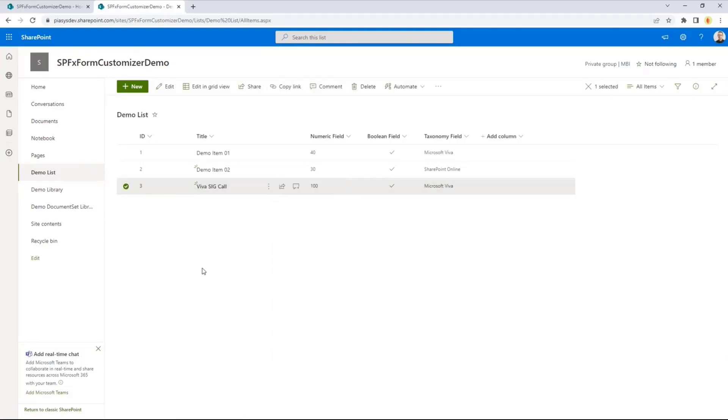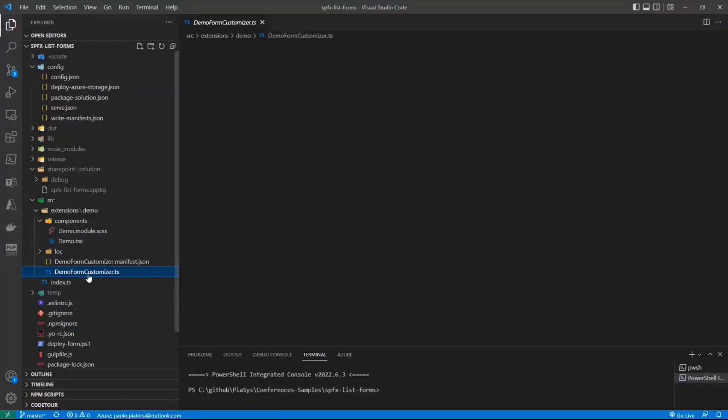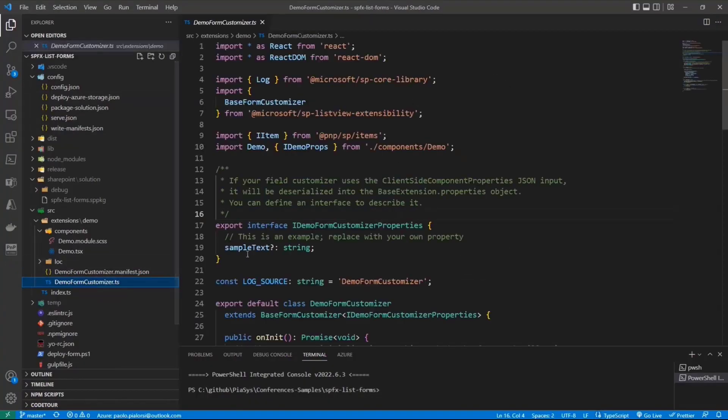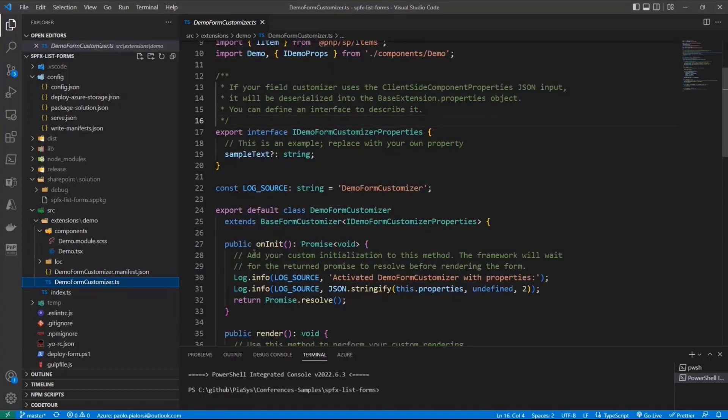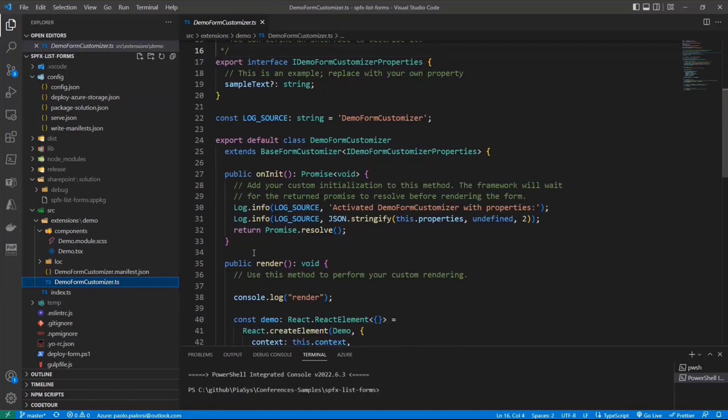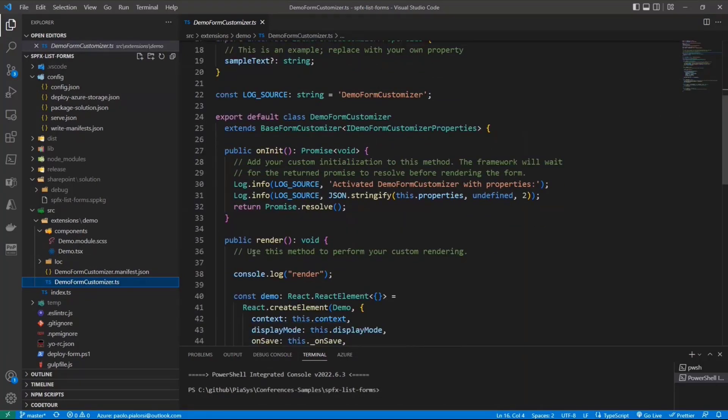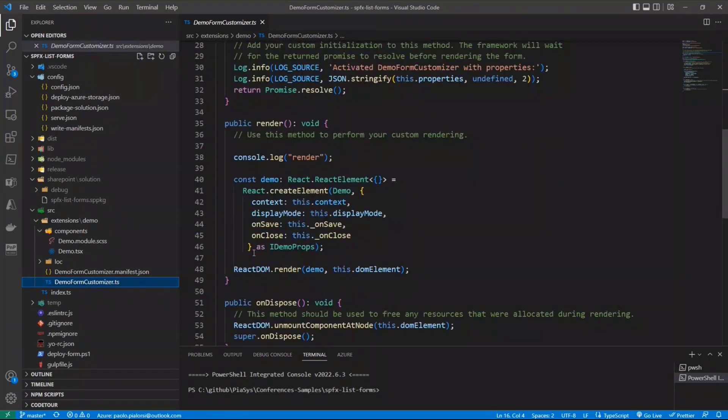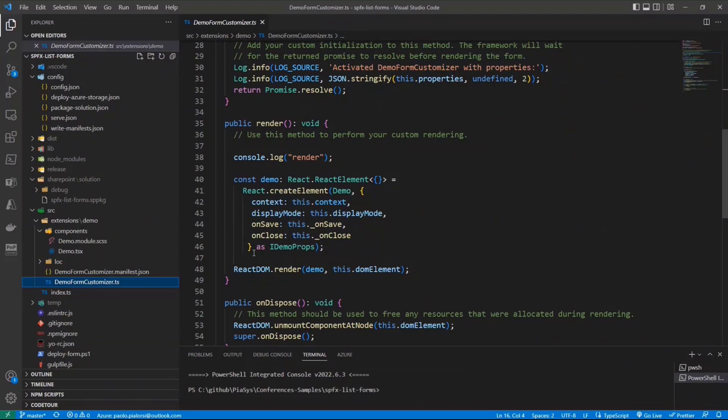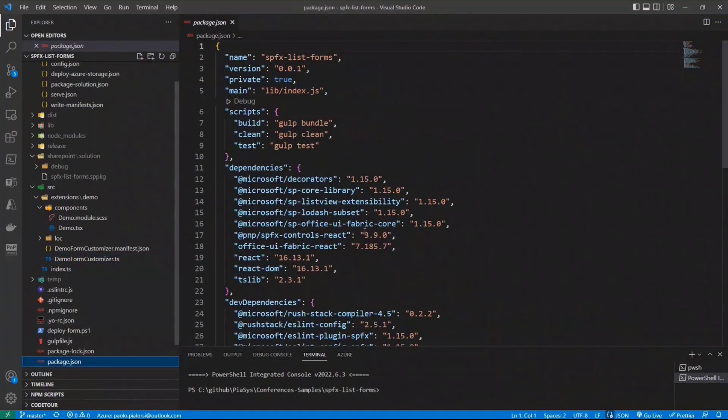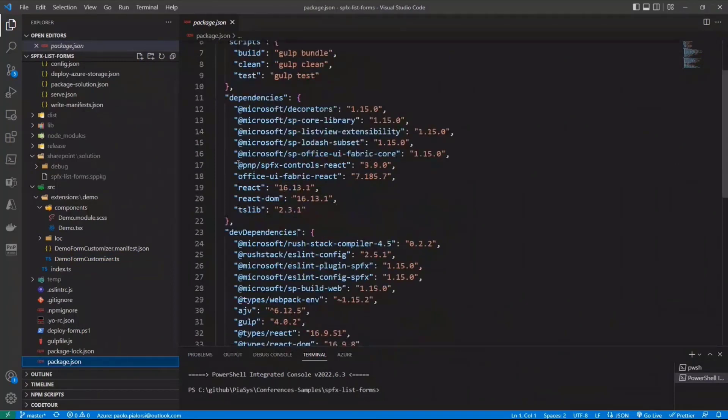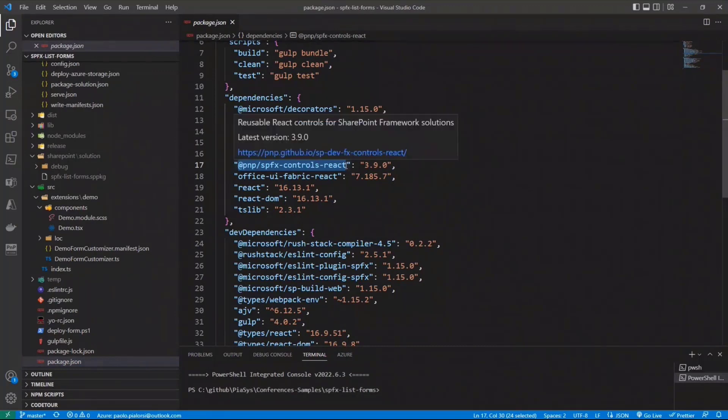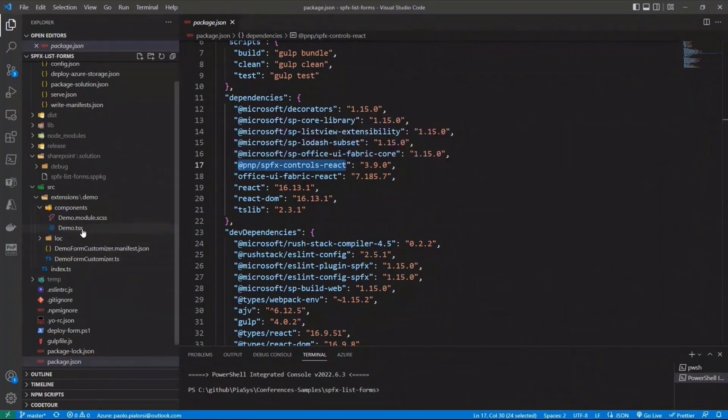How did I build this customizer? It's like as before, I used the Yeoman generator to build the initial scaffolding, but then in my custom form customizer, I decided to rely on my React component using the dynamic form that we have in the PnP React controls family. So you need to add to the packages of your solution, the @pnp/spfx-controls-react, in order to being able to use these component.